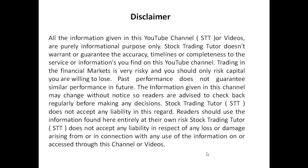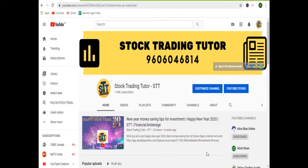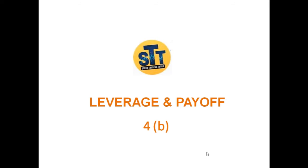Hello friends, welcome to the stock trading tutorial channel. I make tutorial videos based on the stock market. If you have not yet joined my free technical classes, you can give a missed call on 9606046814. You can also call the same number for opening a demat account, or leave a comment in the comment box for any doubts regarding demat account opening or this futures trading series.